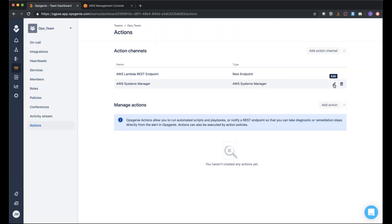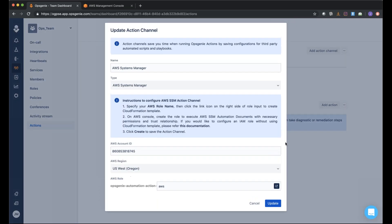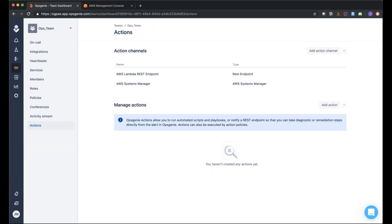There's a quick interruption as a couple of attendees report audio issues in the chat. After confirming audio is working, John continues with the demo.